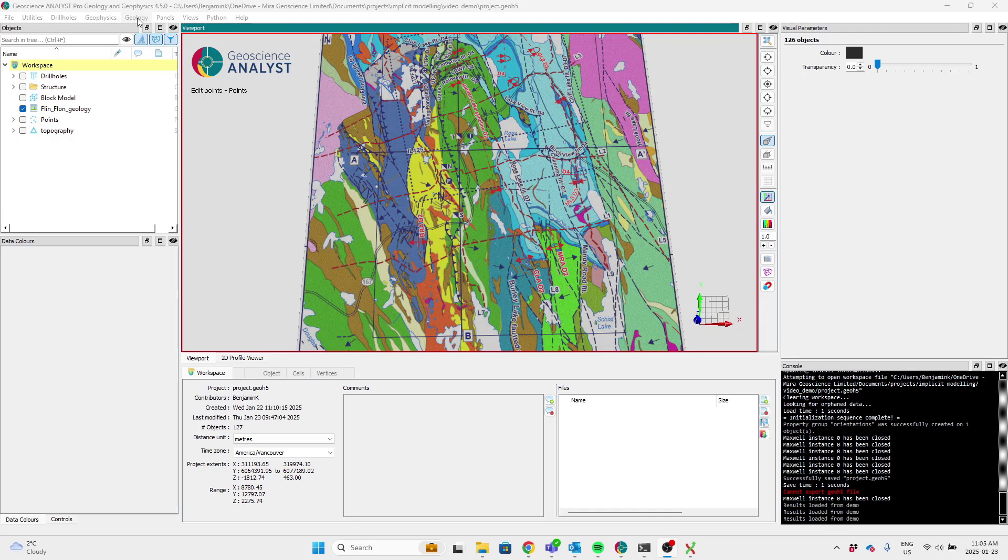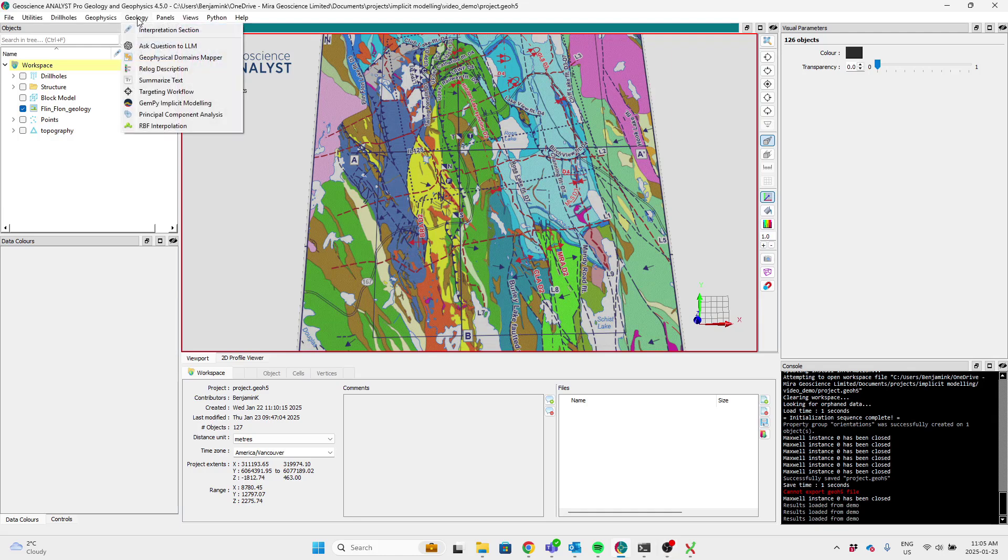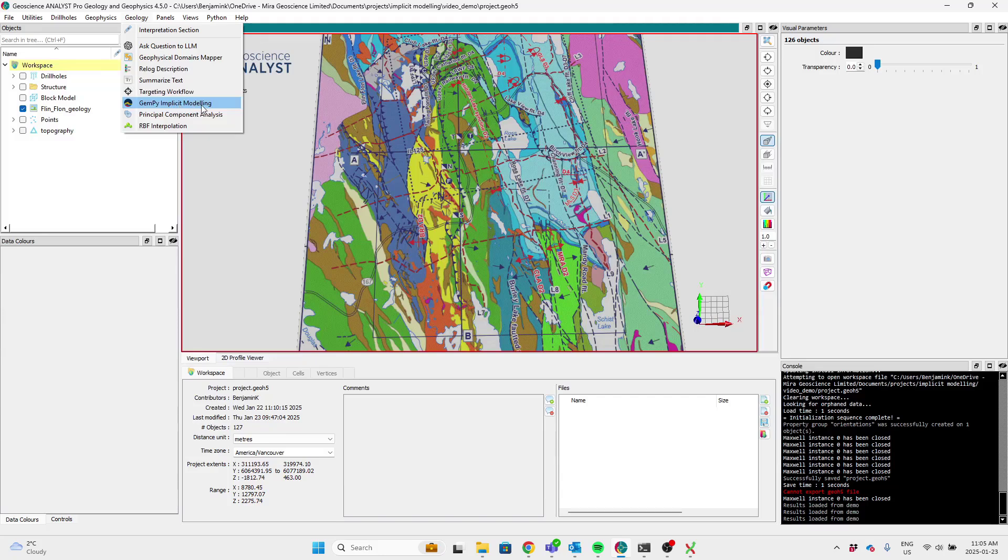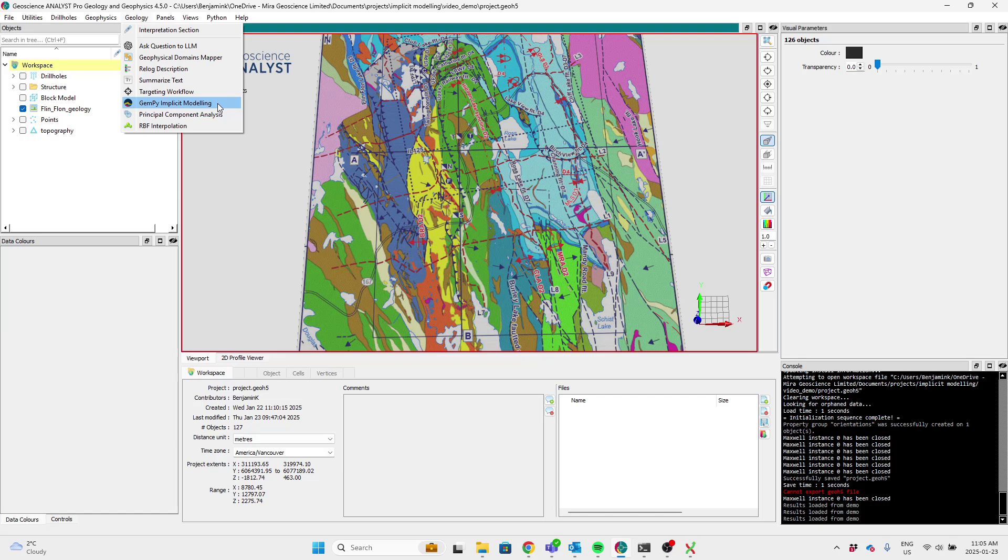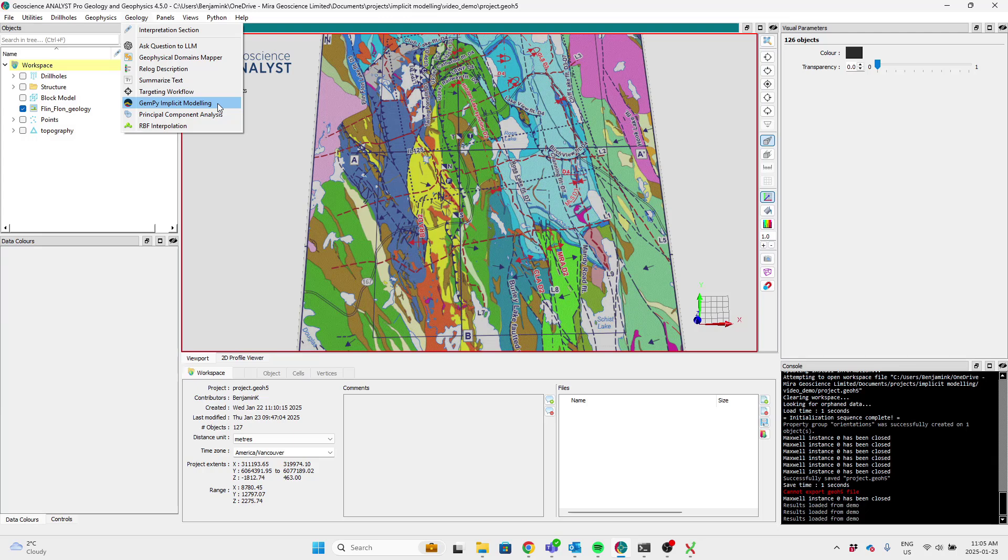So if you're a pro geophysics or pro geology user, you'll find in the geology tab now an option for gempy implicit modeling. And as the name suggests, this is an interface to Python's open source implicit modeler gempy, which is a package that takes structural observations and through co-kriging will give you a 3D model that best represents those observations.